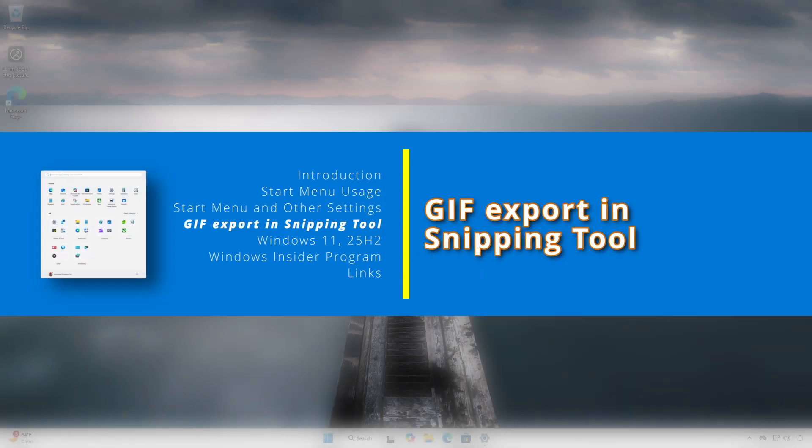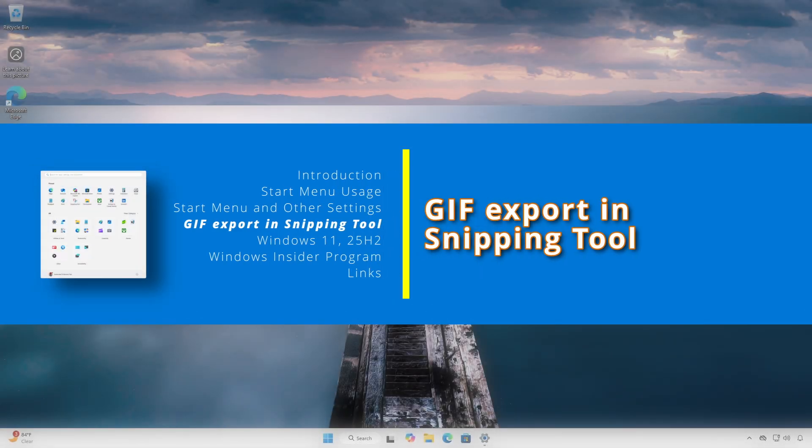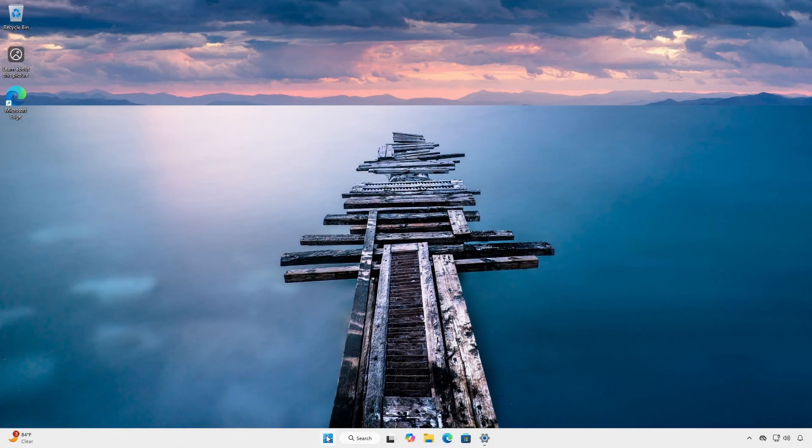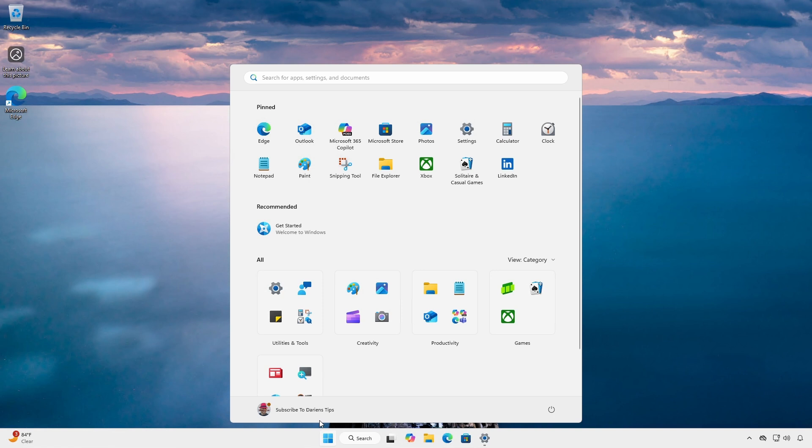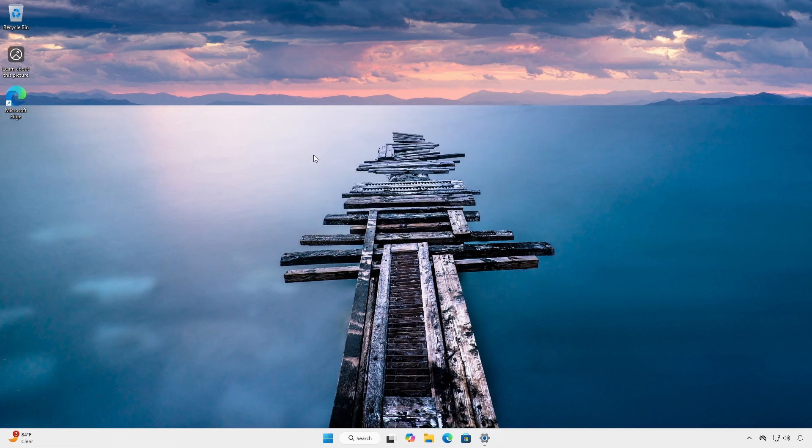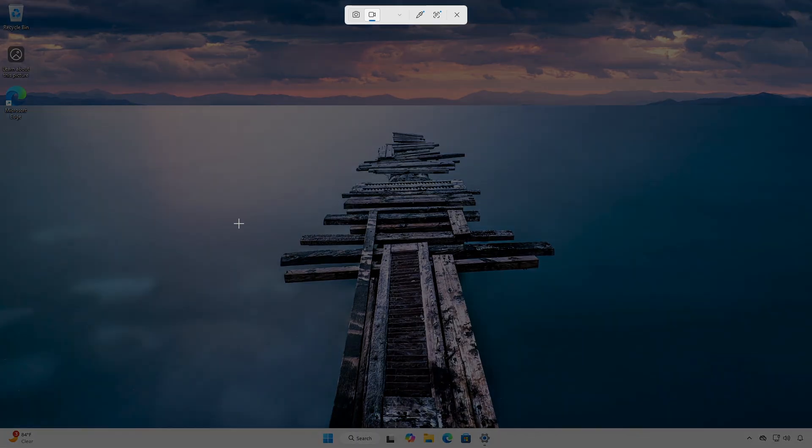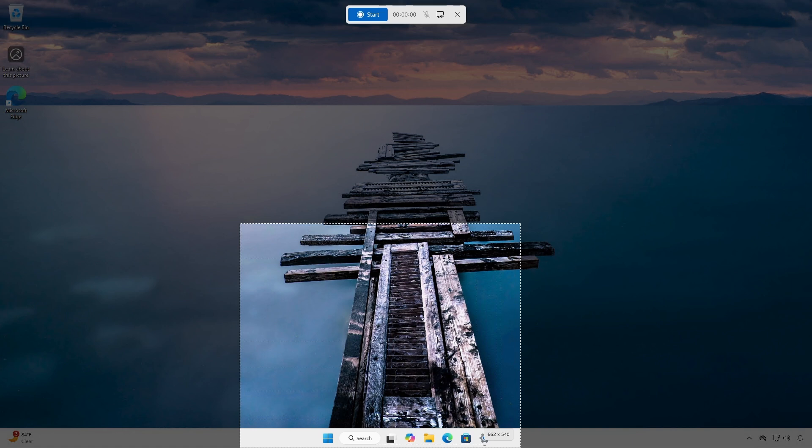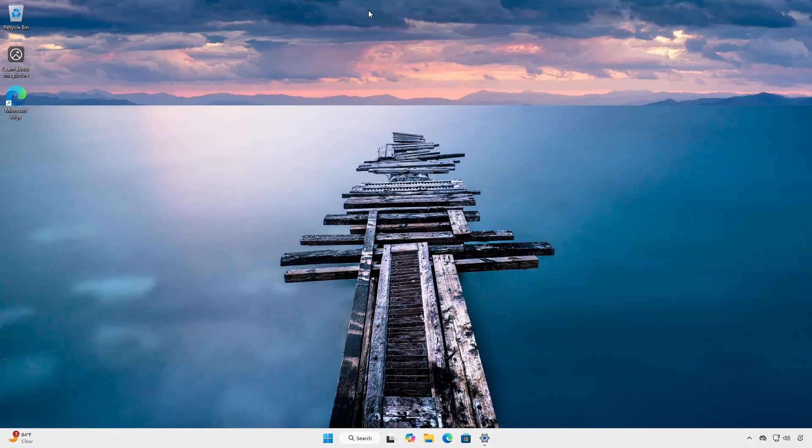Not start menu related, but just as cool is the new ability to export GIFs from the snipping tool. Open snipping tool from the new start menu. Select screen recording mode and click new. Drag a recording rectangular area and start.